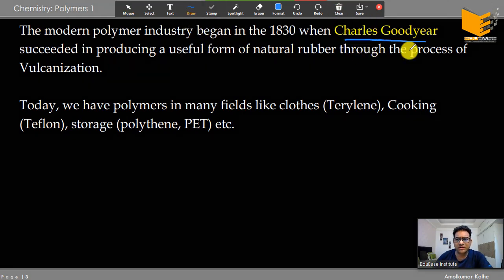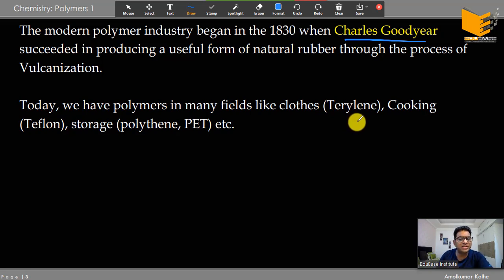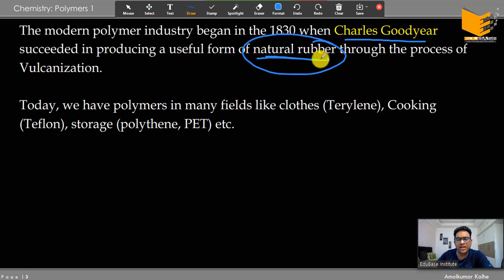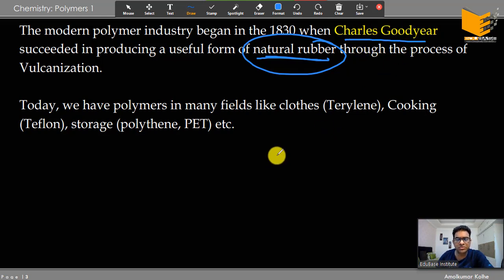It started with Charles Goodyear — you've heard of Goodyear tires. In 1830, Charles Goodyear did something amazing: he took natural rubber, processed it, and gave us the rubber we use today. Natural rubber doesn't have great rubber-like properties on its own; it needs to be processed. This process is called vulcanization. He vulcanized natural rubber, commercialized it, became a multimillionaire, and formed the Goodyear company.